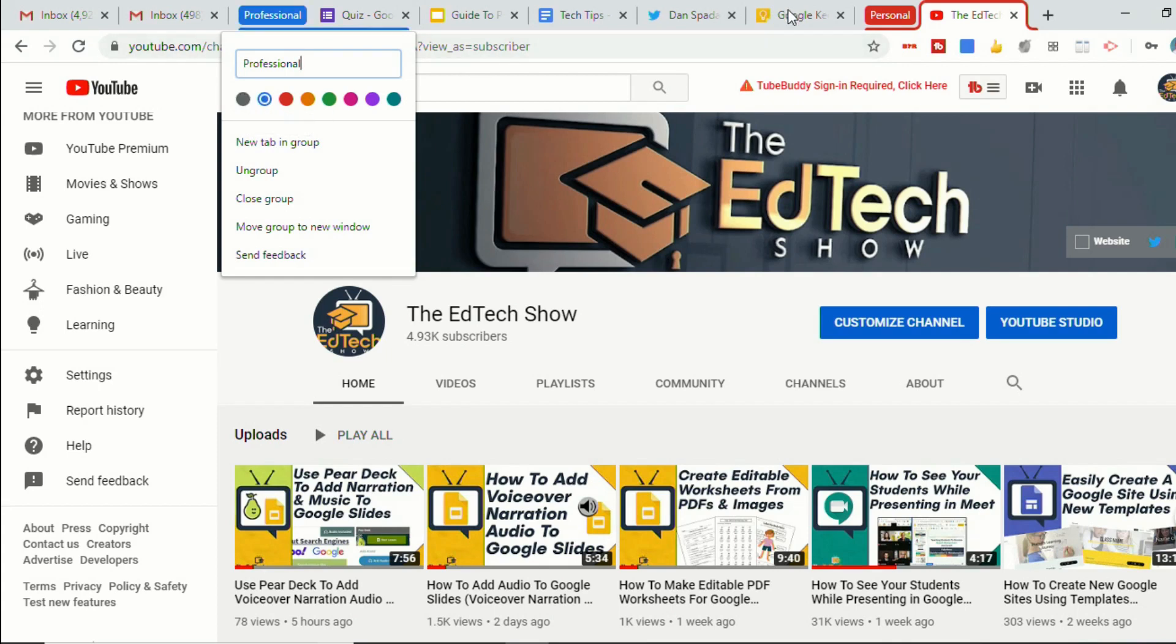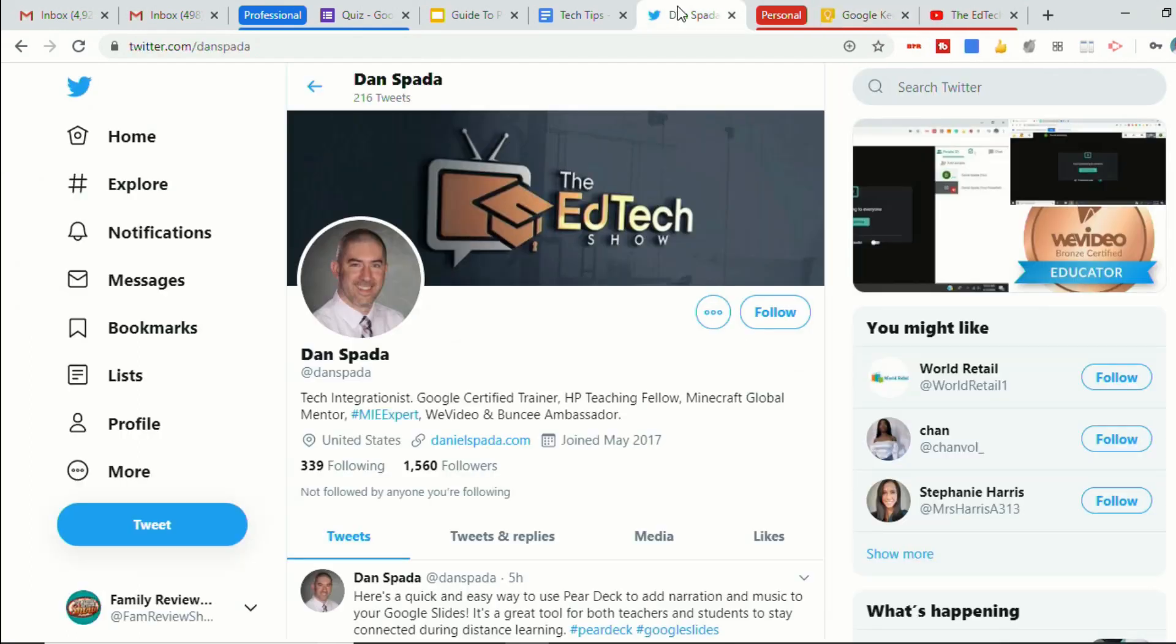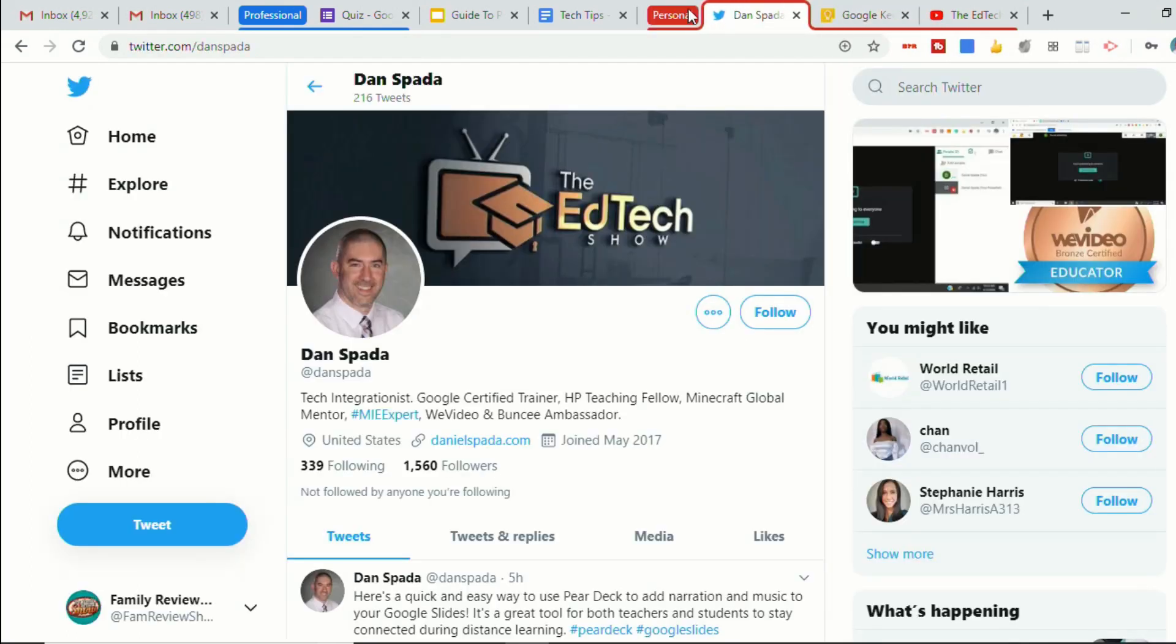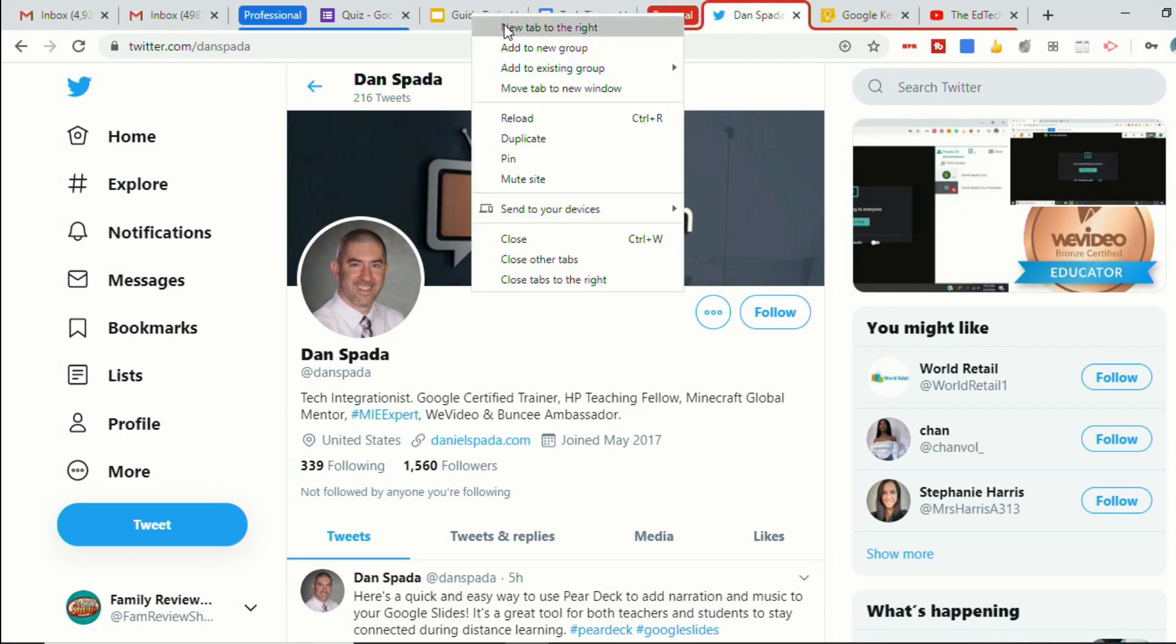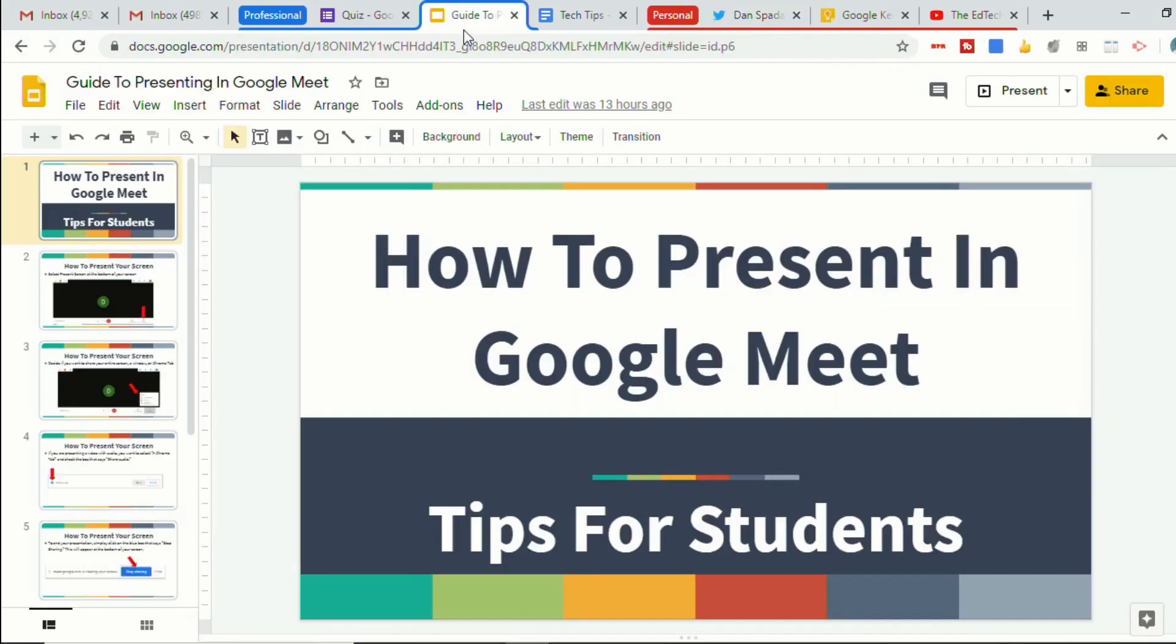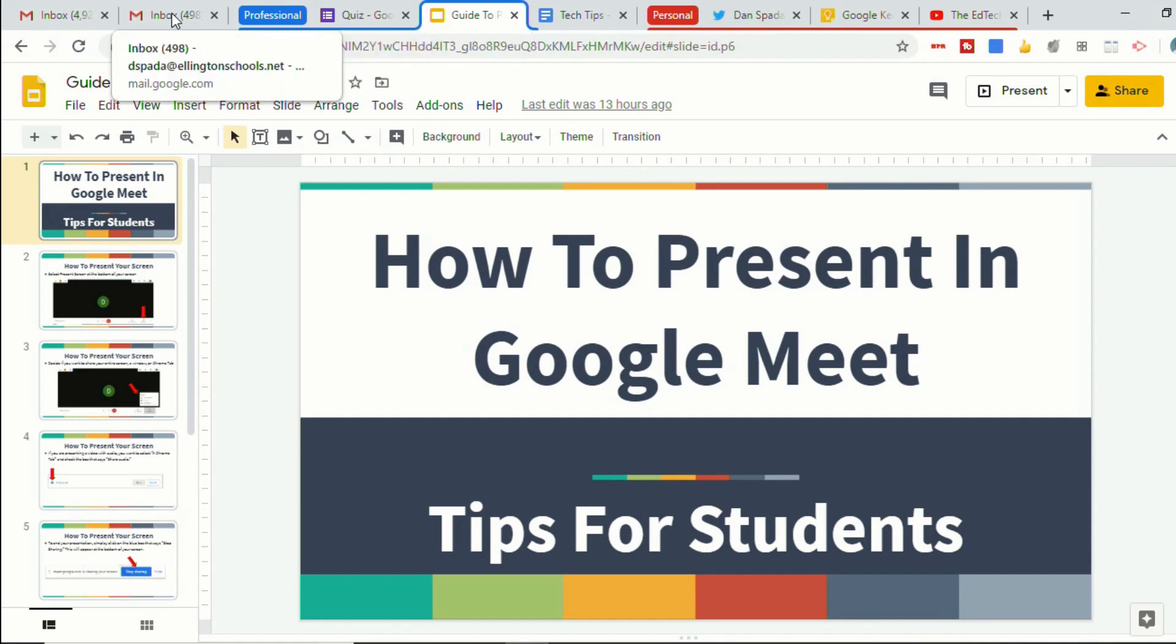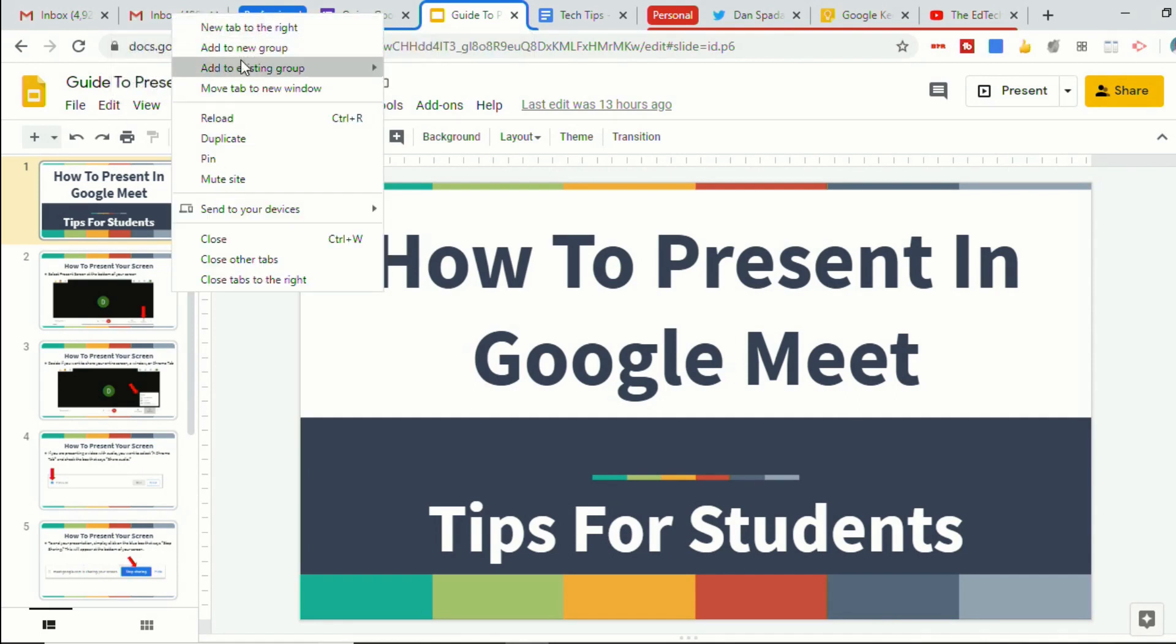So now we can take our tabs and simply click and drag them into the groups. Or you can right click on a tab and add to an existing group, and it will put it in that group. And you'll see the line underneath that shows that this belongs to this group.